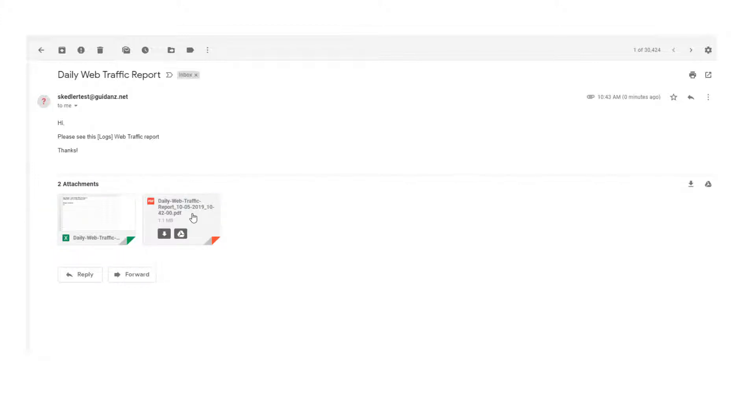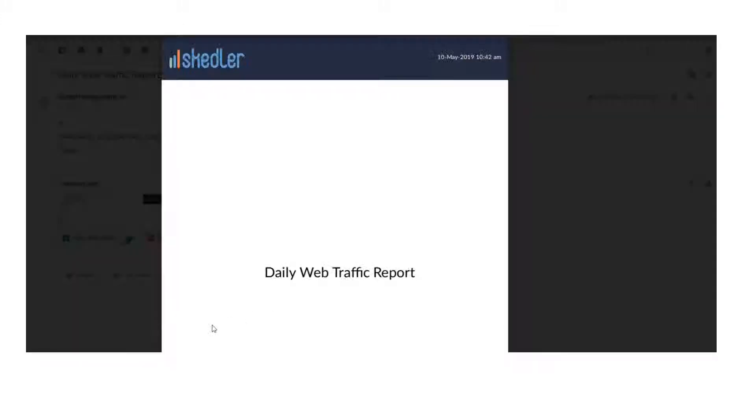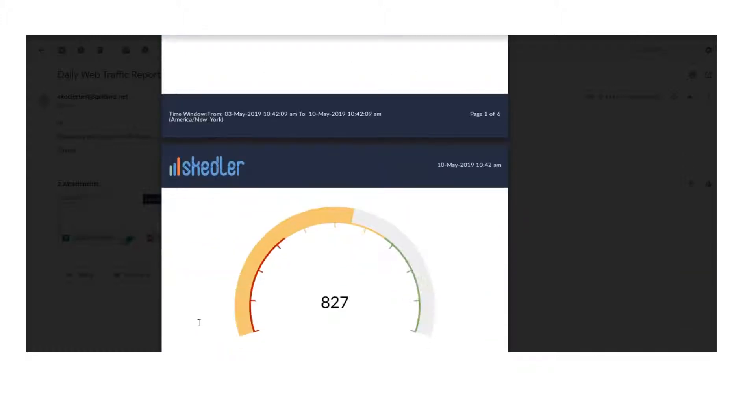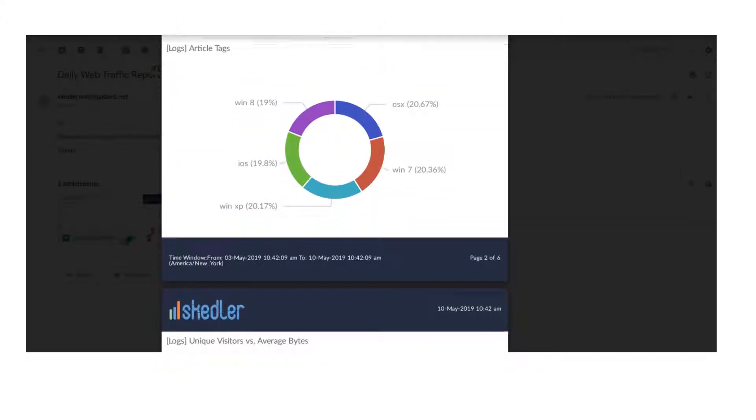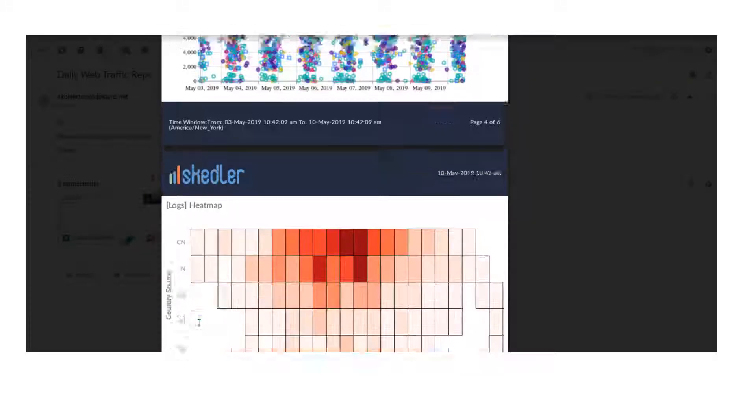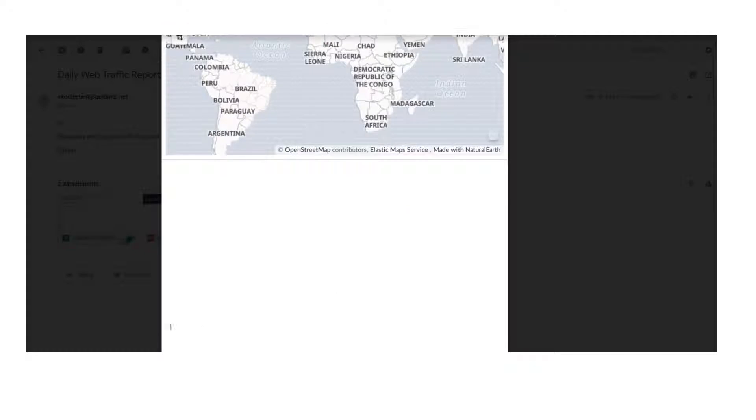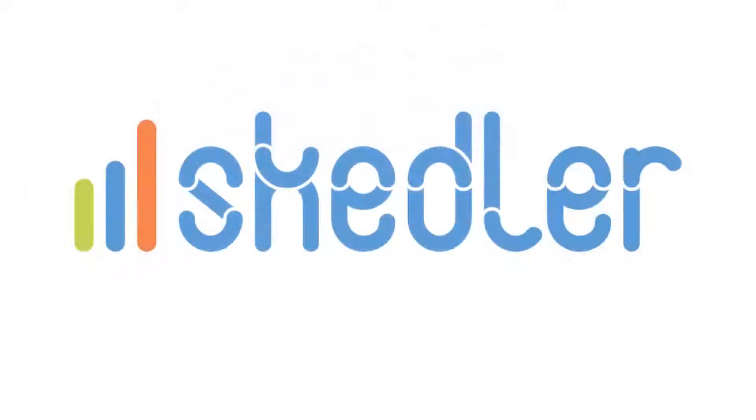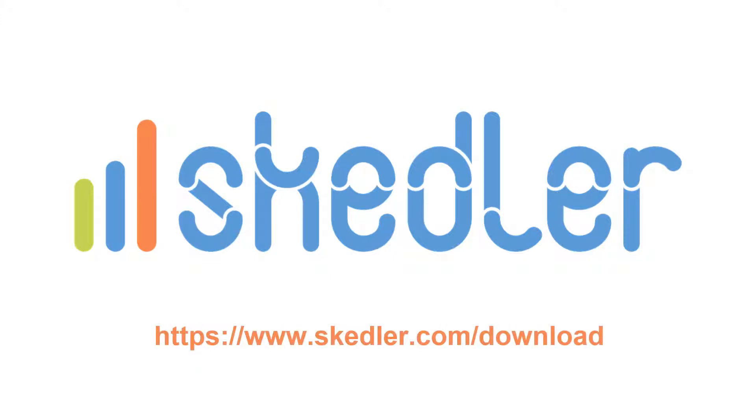PDF reports from Skedler will help you save significant time, and will empower your organization to meet compliance and SLA requirements by providing a point-in-time data record. Ready to take a test drive of our PDF reports? Download Skedler from www.skedler.com/download.